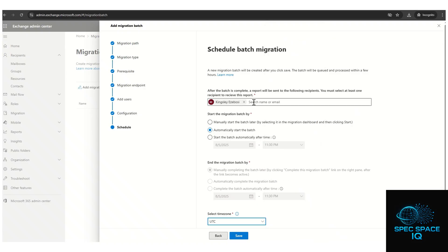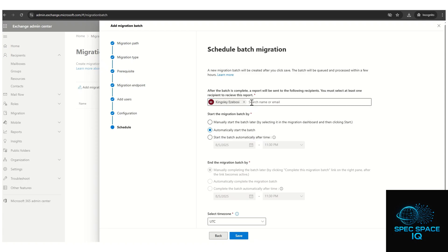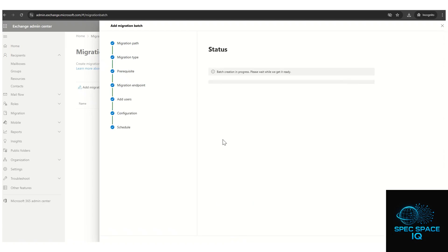You can optionally select your time zone. The next section asks for the email address of the recipient who should receive a migration completion report — whether it completed successfully or completed with errors. By default, it has already populated the administrator email. Click Save to initiate the migration.